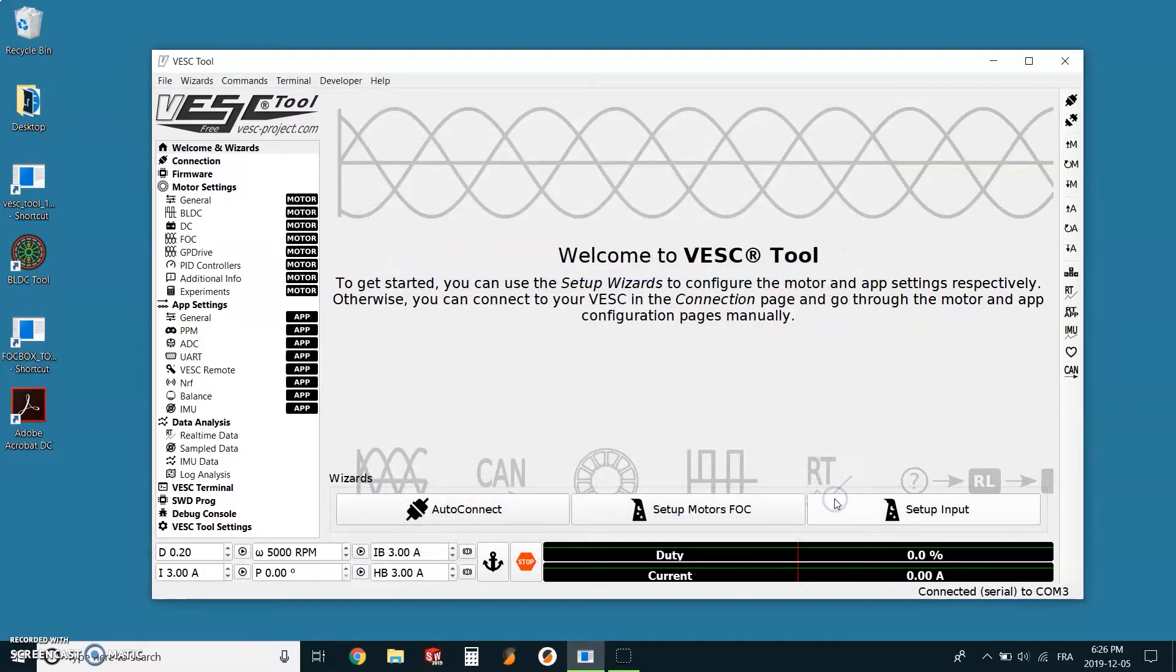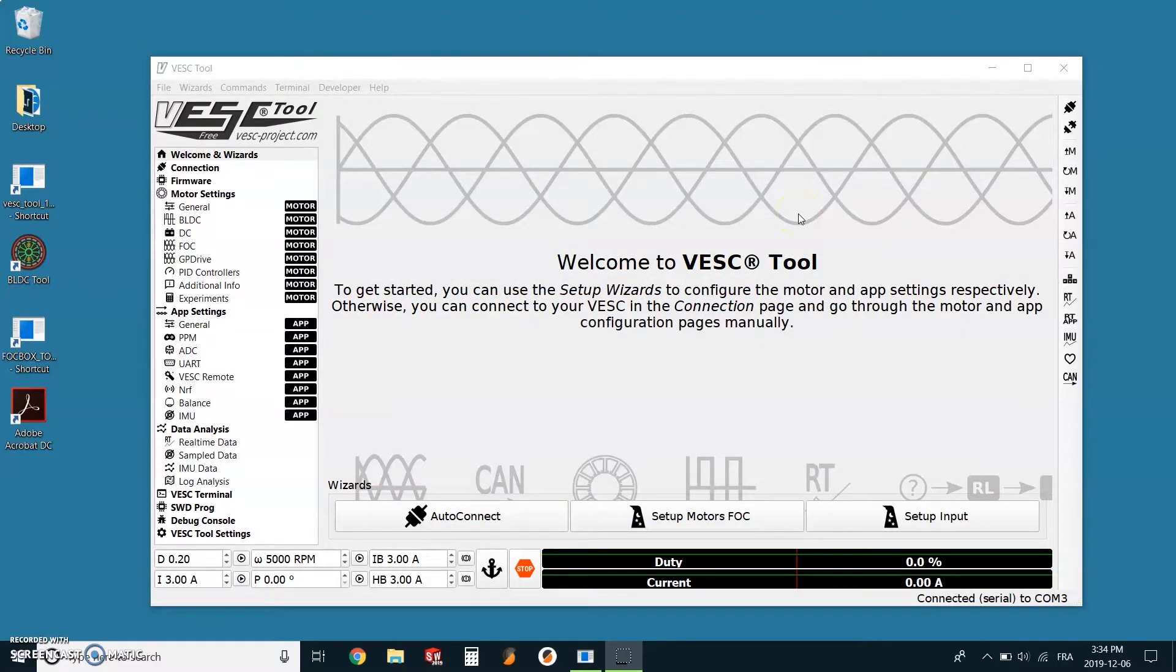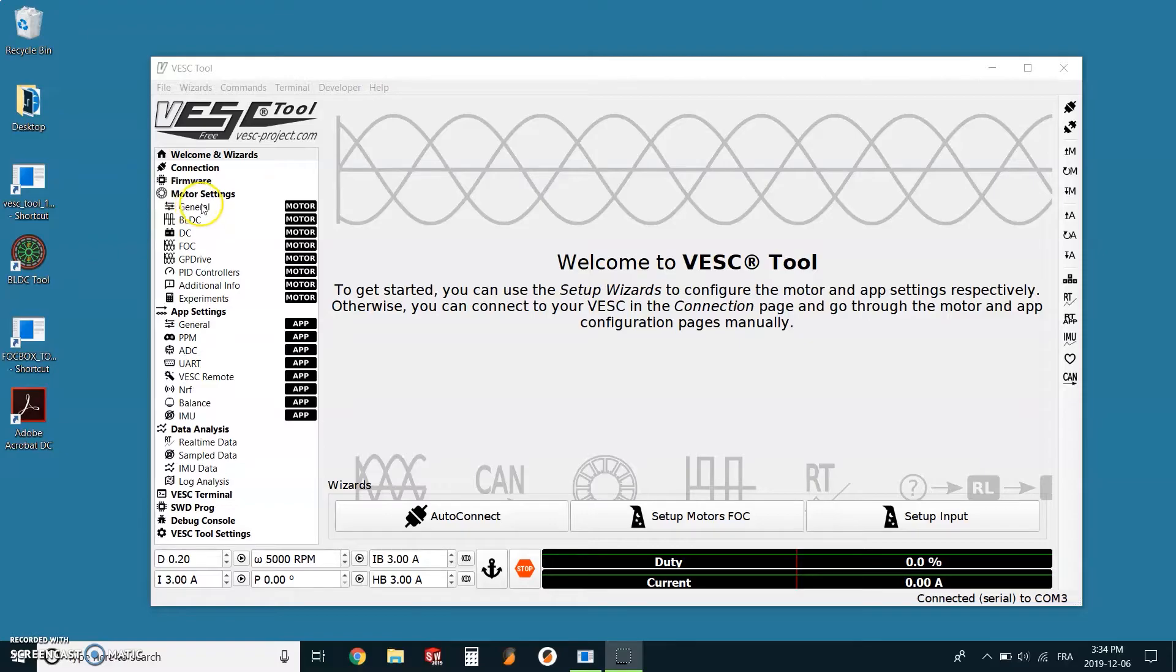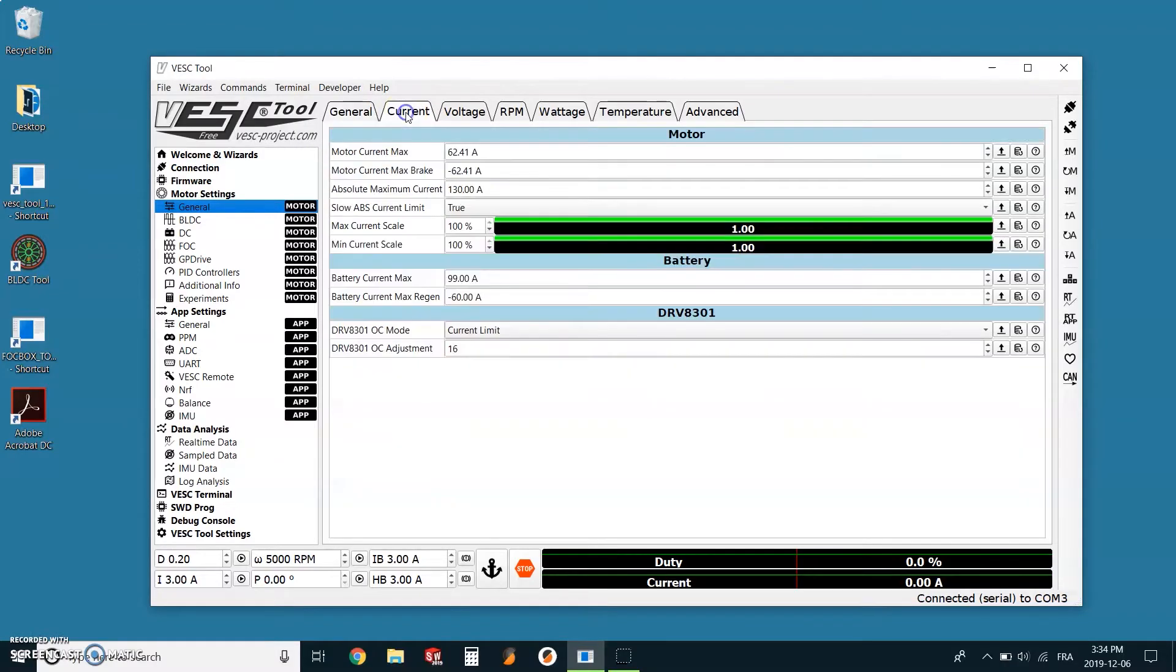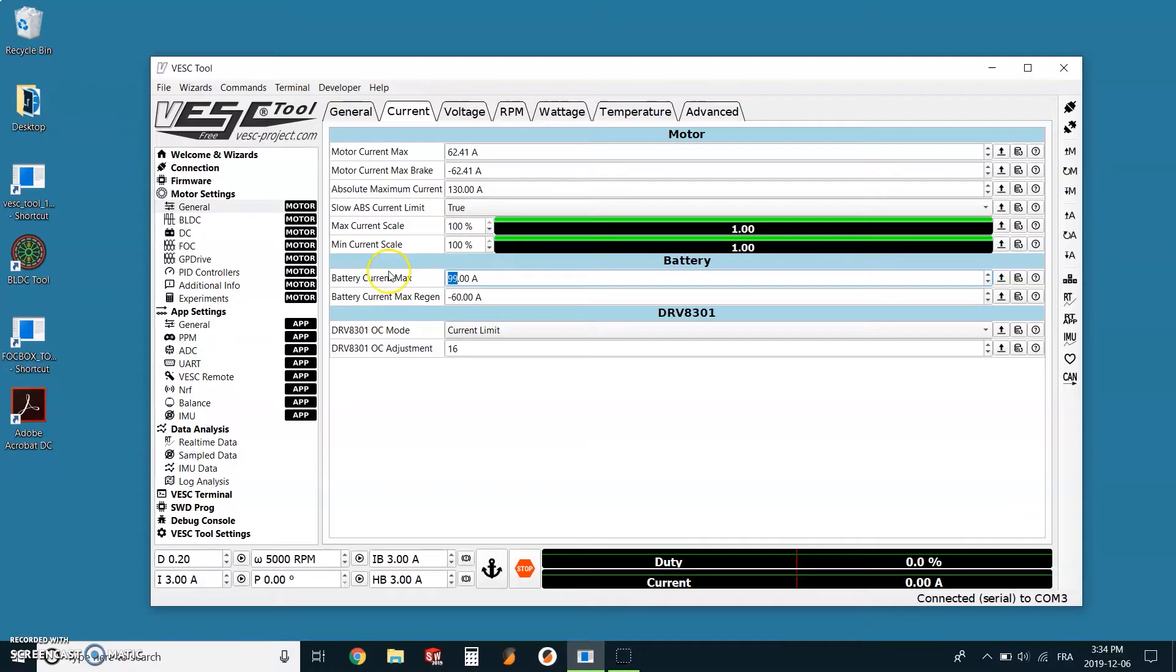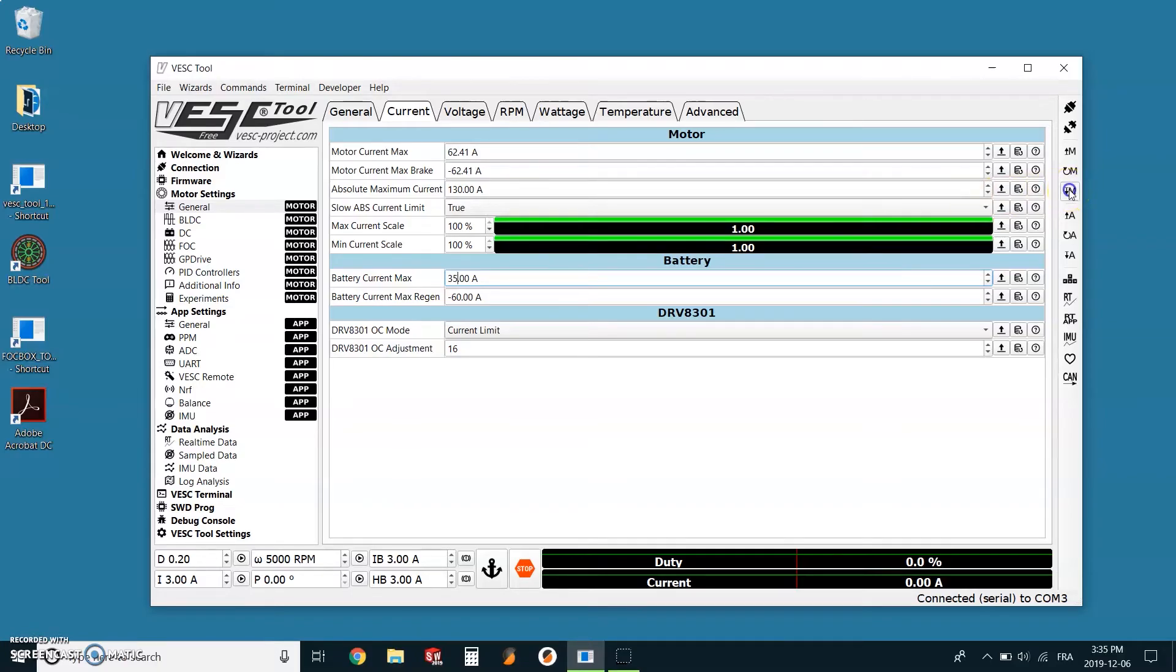Before doing the calibration of the remote, we want to validate the settings for the motor. On the left menu under motor settings, we will click on the tab general, and on the top of the screen we will go into the tab current. As we can see, the battery current is set to 99 amps which is a little bit too high. We need to change the value to 35, and then on the right in the menu we click on write motor configuration.